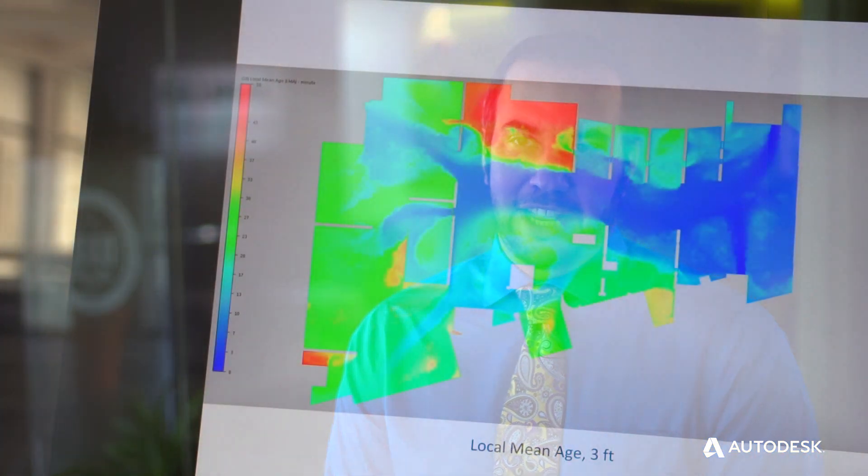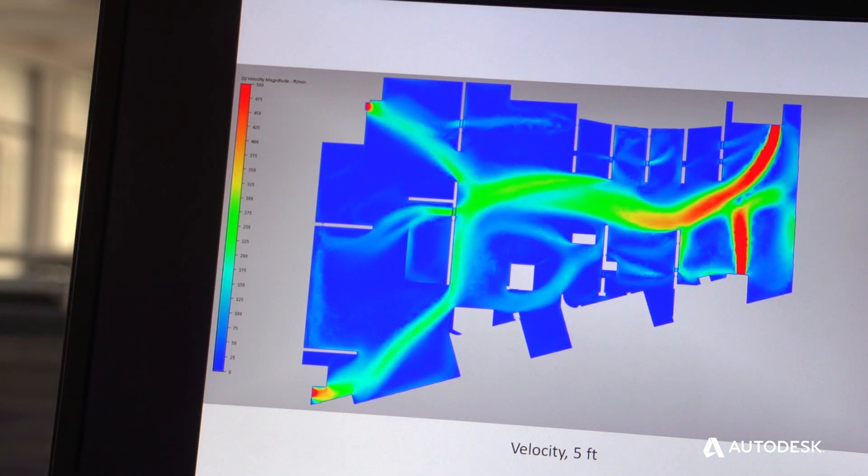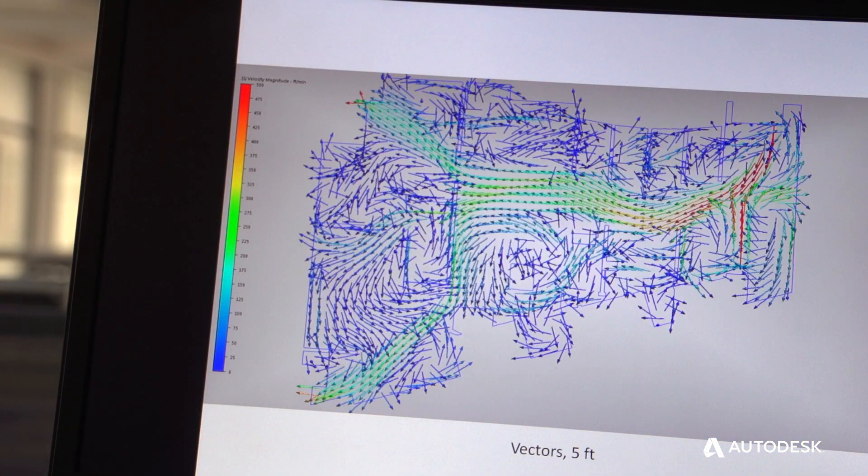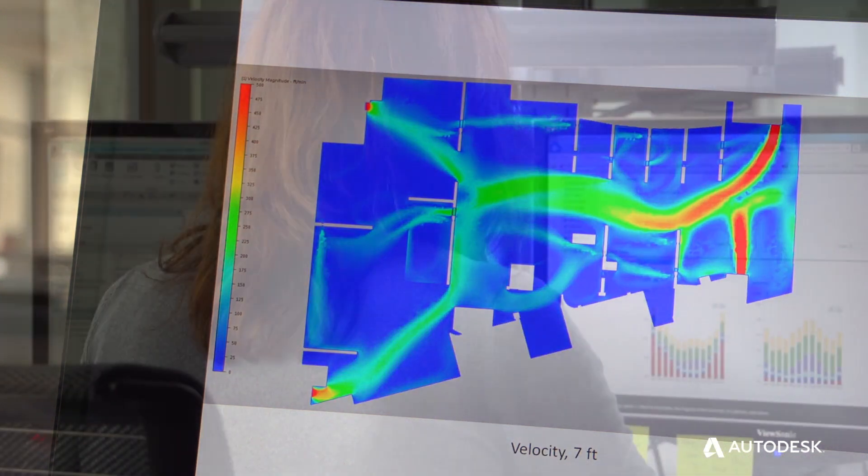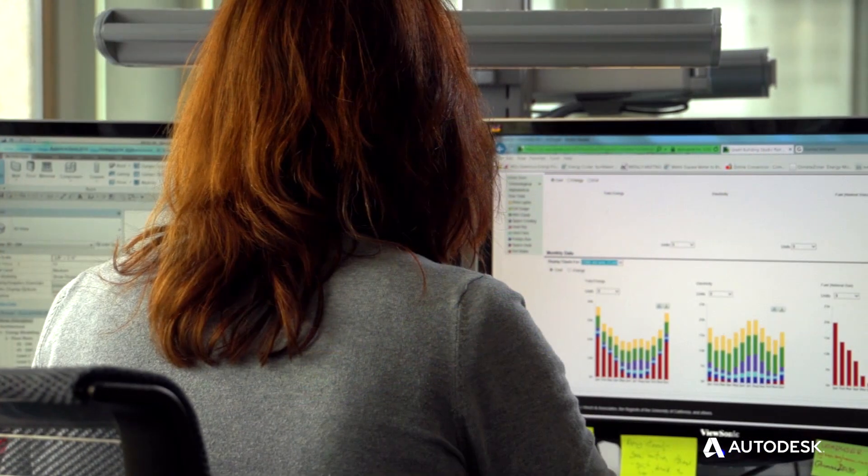We're able to take that same geometry and use it for energy analysis. We're also able to put it into Autodesk simulation CFD or even take it out to third-party tools.